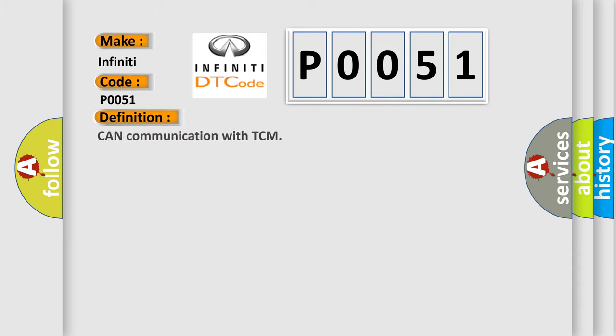The basic definition is: CAN communication with TCM. And now this is a short description of this DTC code.